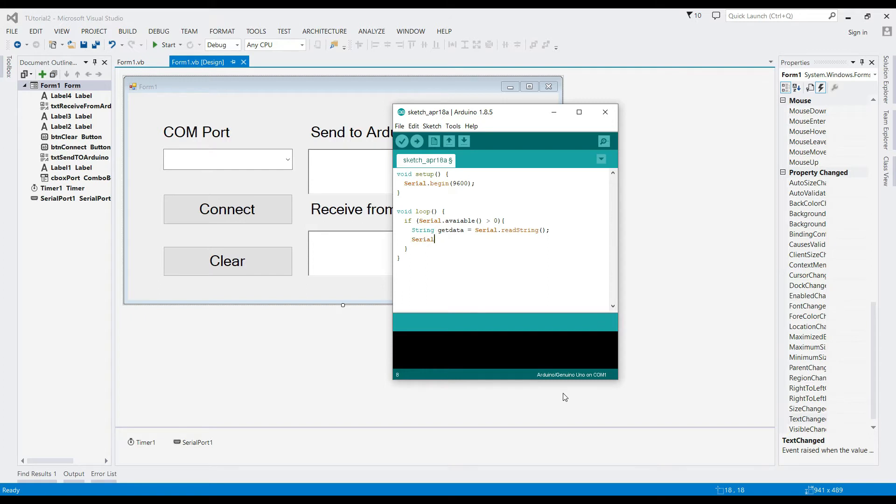Serial.println will send data to our serial port, and the Visual Basic project will get that data by setting the COM port from the program.